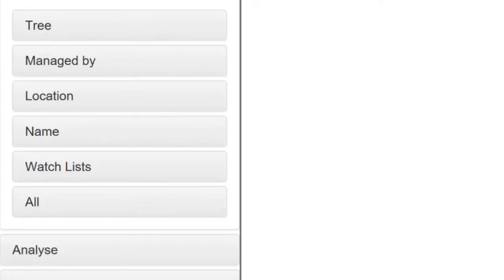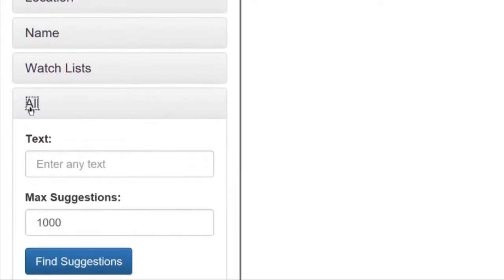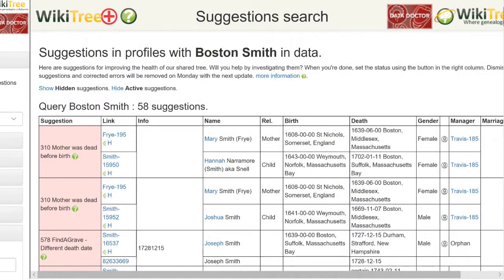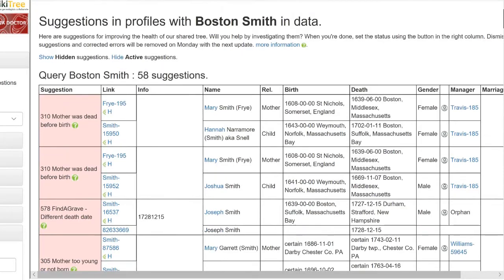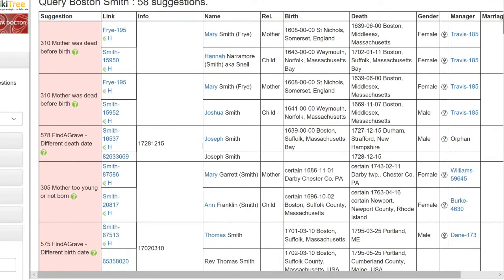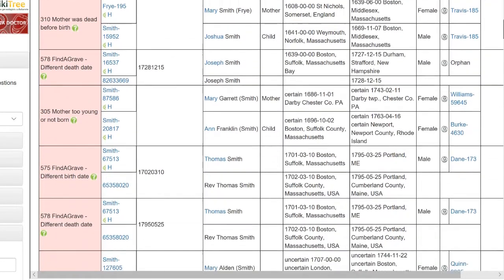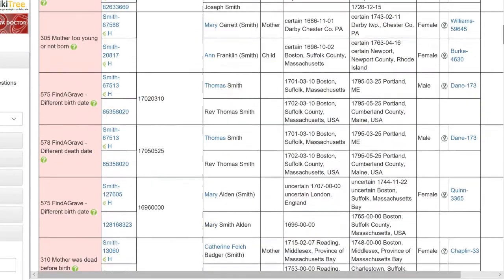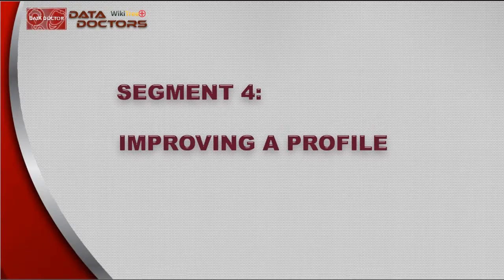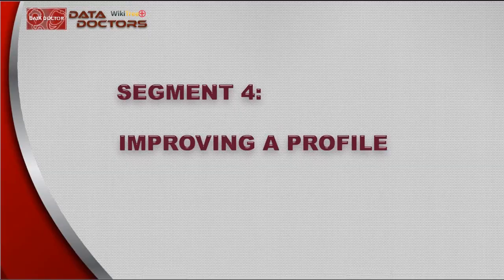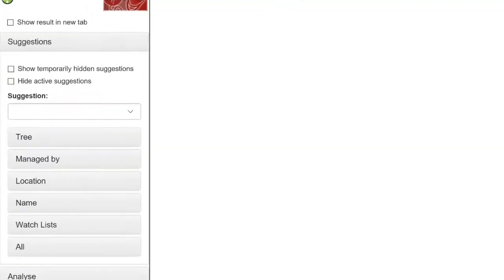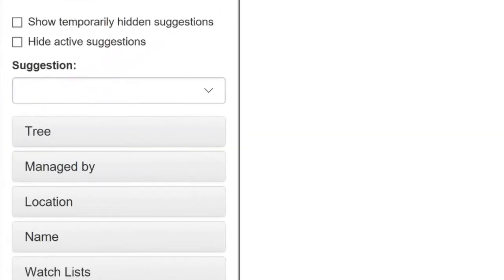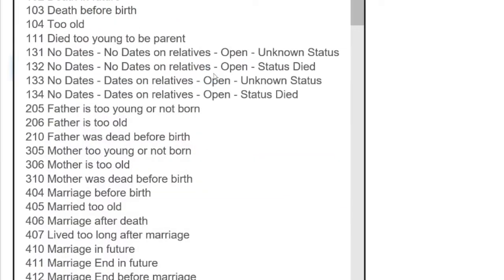To illustrate how to customize a report, click on All. At the open box for Text, type Boston Smith and click Find Suggestions. WikiTree Plus generates a report based on these criteria and shows everything with both Boston and Smith that have suggestions. Now it's time to put all of this to use and improve a profile. Since we're already in WikiTree Plus, let's pick 104, too old.